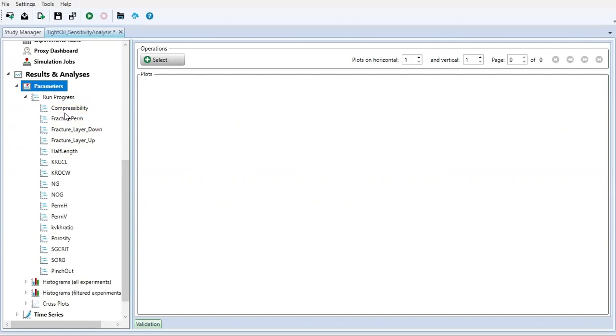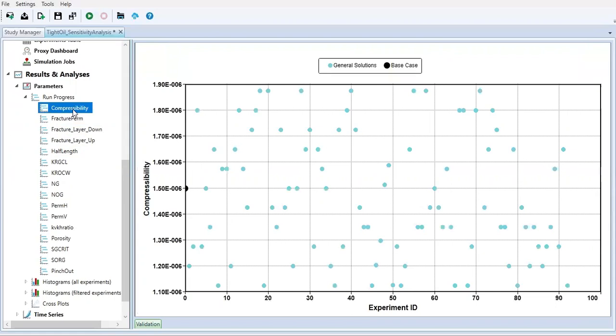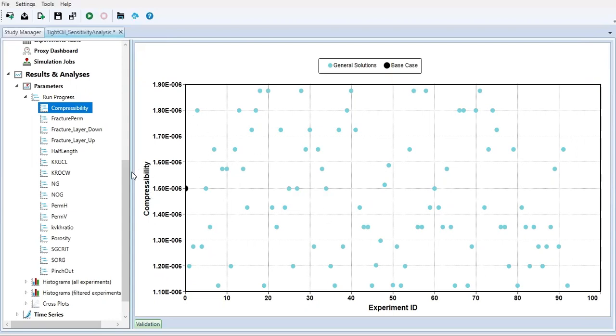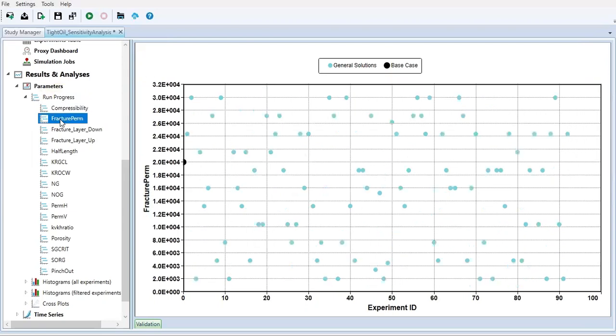Let's check the first one - compressibility. This is the value of compressibility that we use and you see we have random selection of compressibility - sometimes big, sometimes small, sometimes in the middle. We pick the compressibility value that we put into our experiment randomly. Also the fracture permeability - you can also check the value.